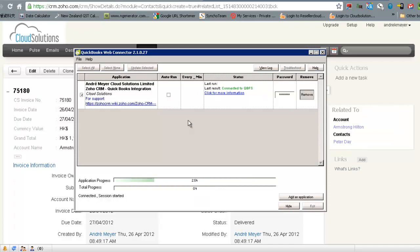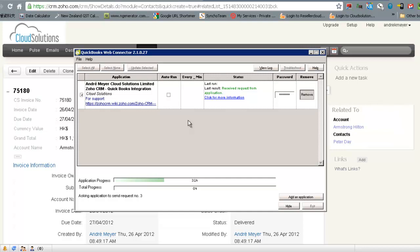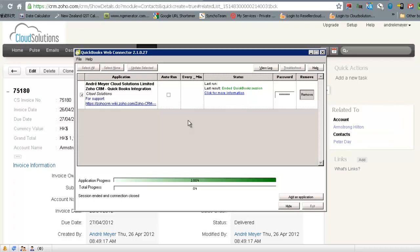And hopefully what we should see now is that invoice coming across to the Armstrong account and then that integration is complete.